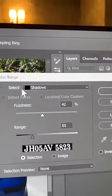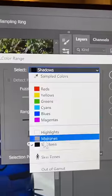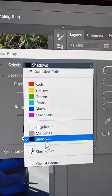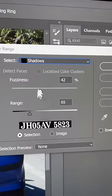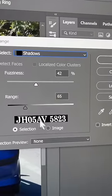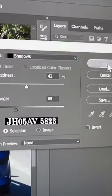Inside of the Select section, choose Shadows, and then you can play with the fuzziness so that all of the text is white, and hit OK.